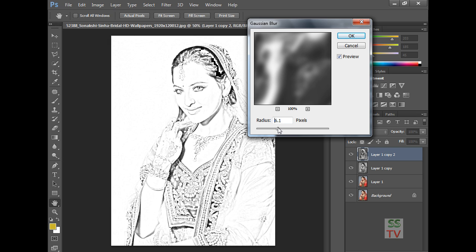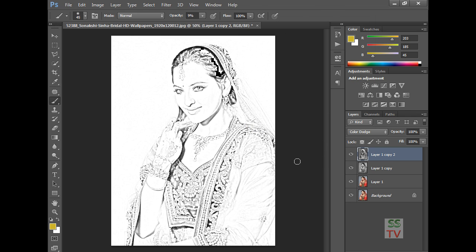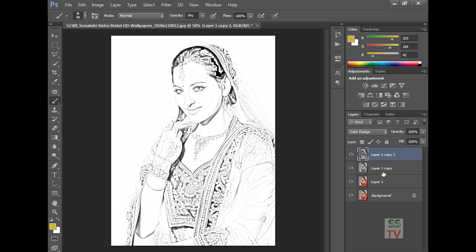I am going to a radius of about 6 — I think 6 is better. Click OK, and after making this adjustment we have to merge this layer. Press Ctrl+E to merge it.